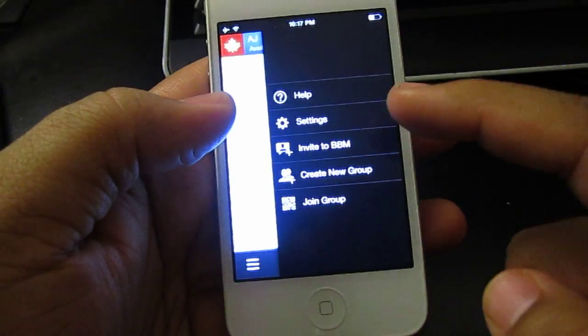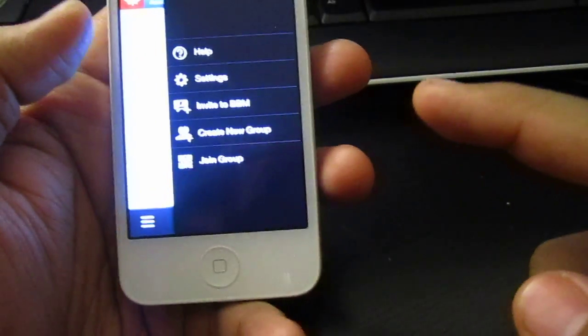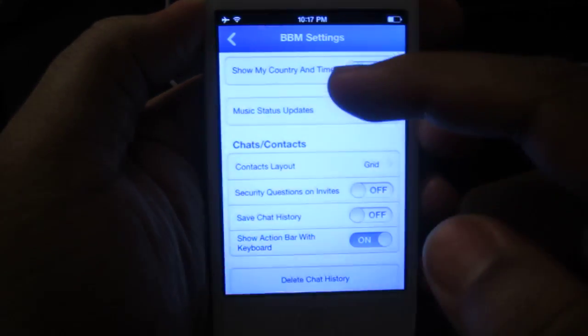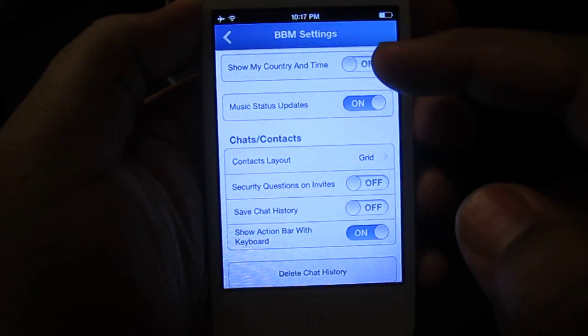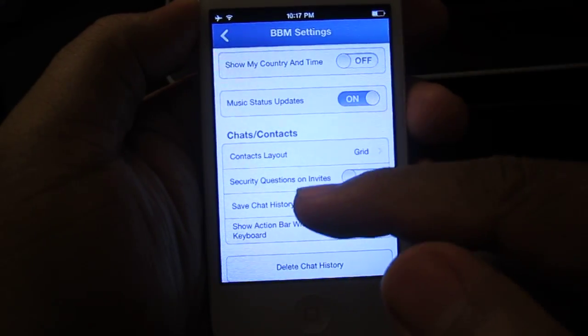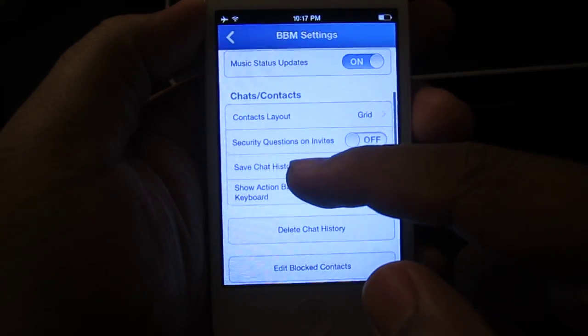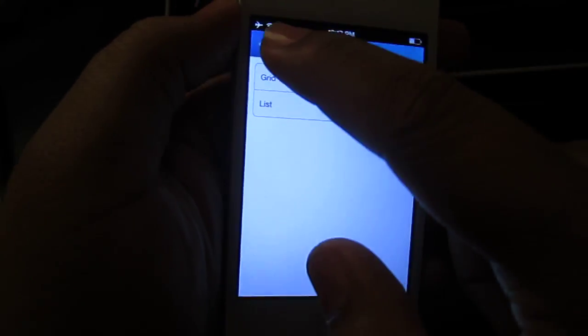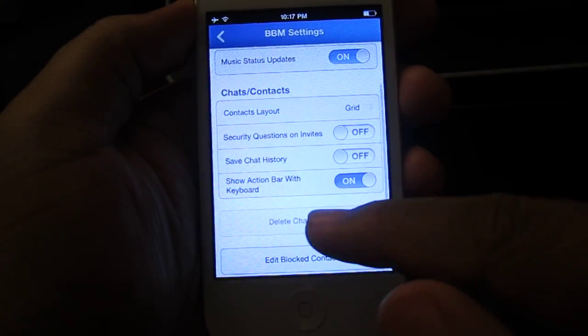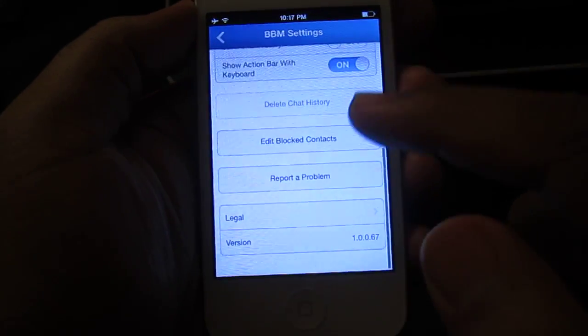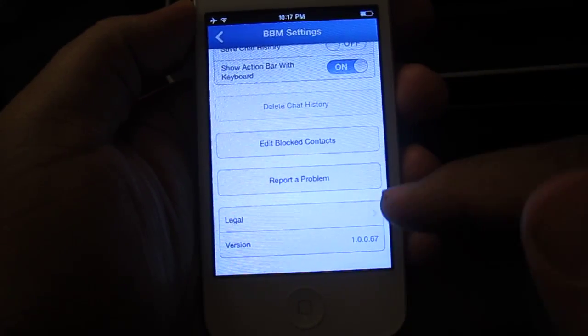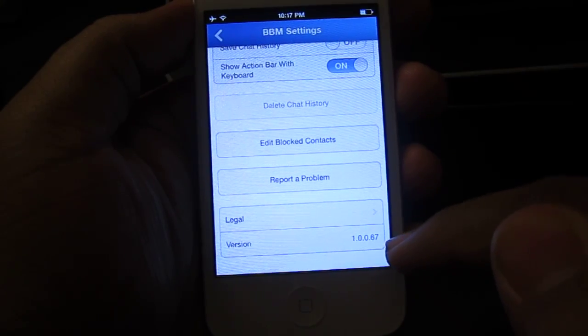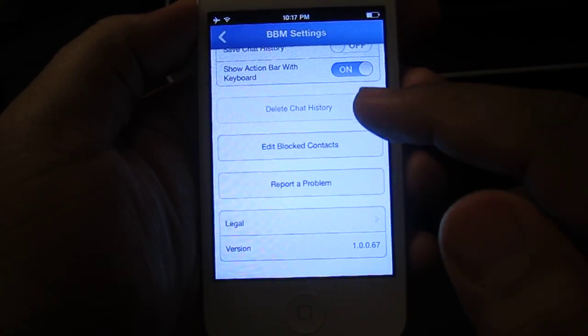So that's pretty much everything, and I'll just go through the settings for you guys as well. So settings, I'll just swipe down so you guys don't see the BlackBerry ID. So in the settings, what you do have here, you could show the country, update your status with the show your music updates and stuff like that. The contact layouts, you could change it from grid to list. And you could do the security invites for stuff. You could edit and block contacts. And then you could see the version right here is 1.0.67. And then you could report a problem.